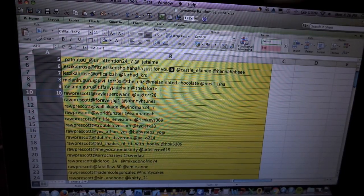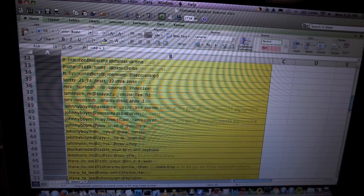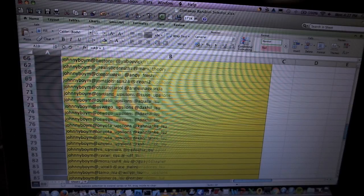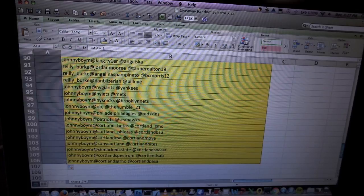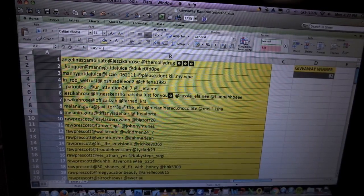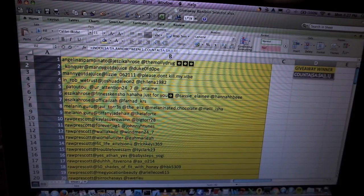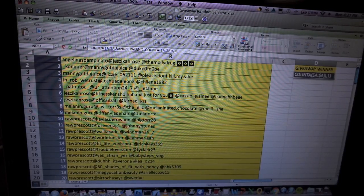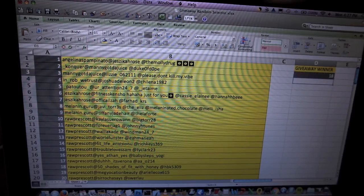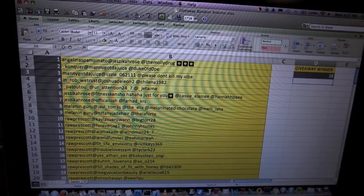So I'm gonna extend this all the way down to 107 — actually 106, I forgot I deleted that one, so we have 106 now. I'm gonna run this function one more time, and as soon as I hit Enter that's gonna be the winner of the actual giveaway. We have 18 — and the winner is... closer right there, number 18.